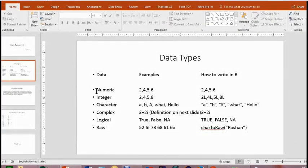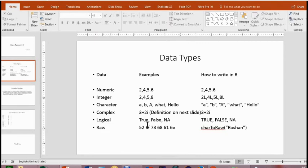So in R we have six types of data: numeric, integer, character, complex, logical, or raw format — which is a type of hexadecimal code. That was all for today. Thank you very much. Bye.